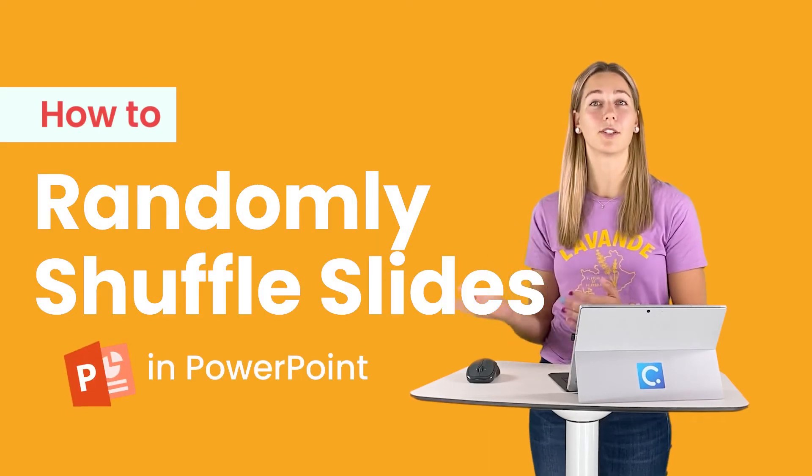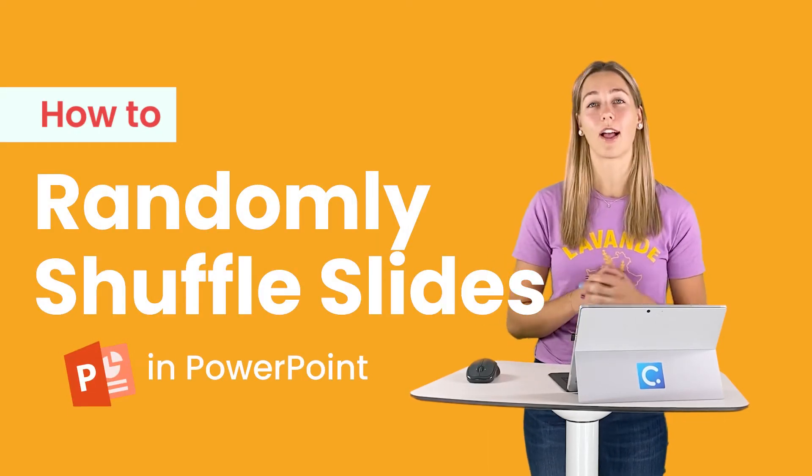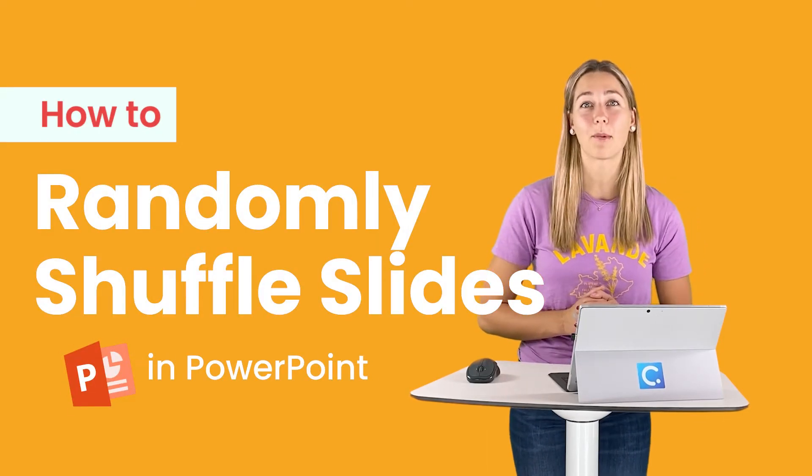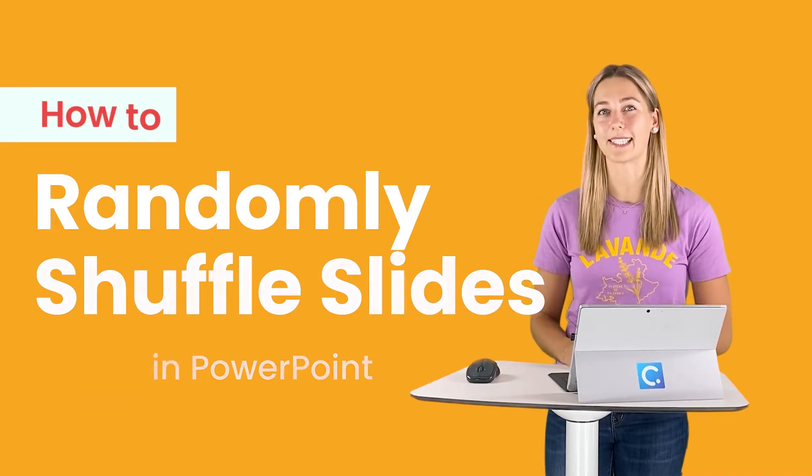Randomly shuffle your PowerPoint slides to select a random warm-up question, call on a random audience member, or to spice up a PowerPoint quiz game.